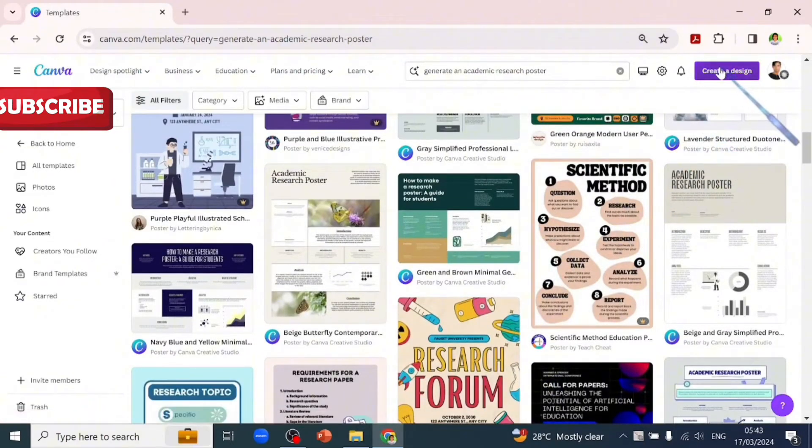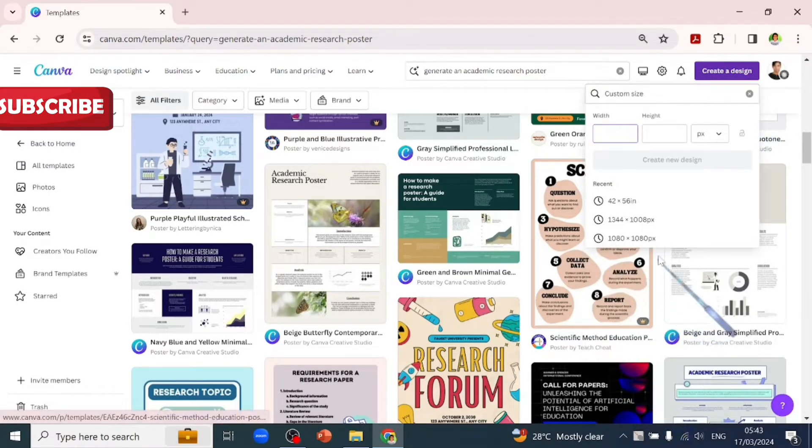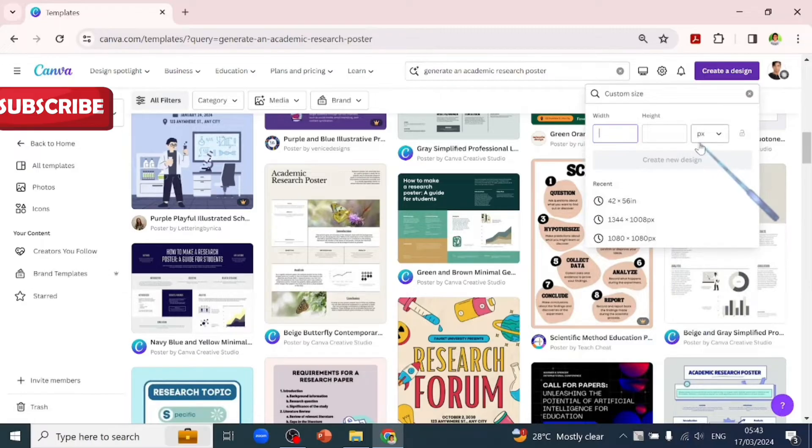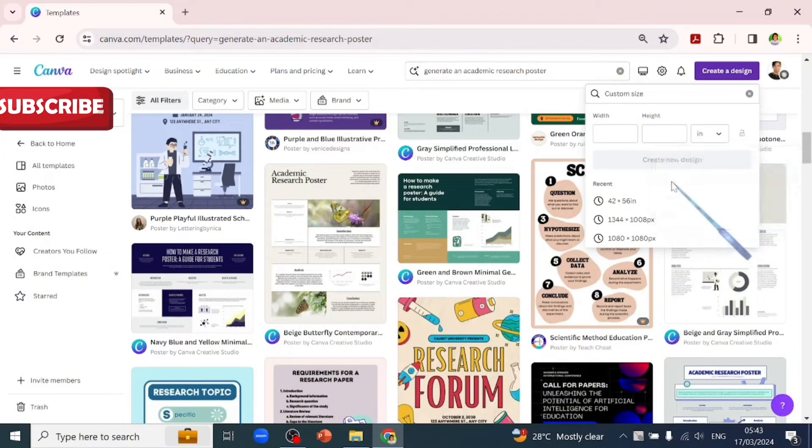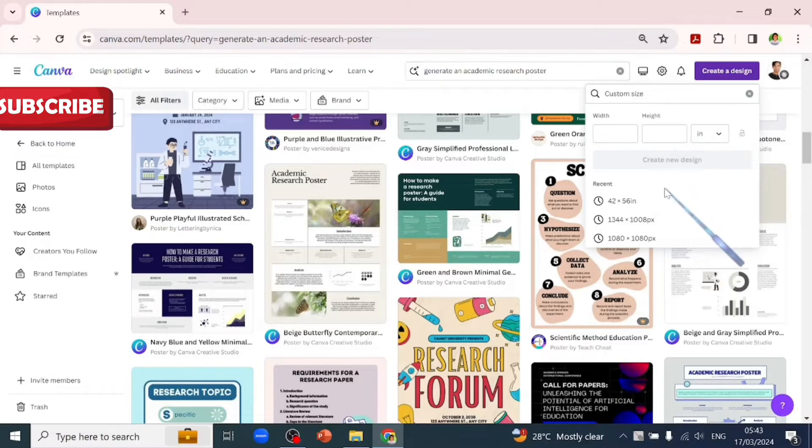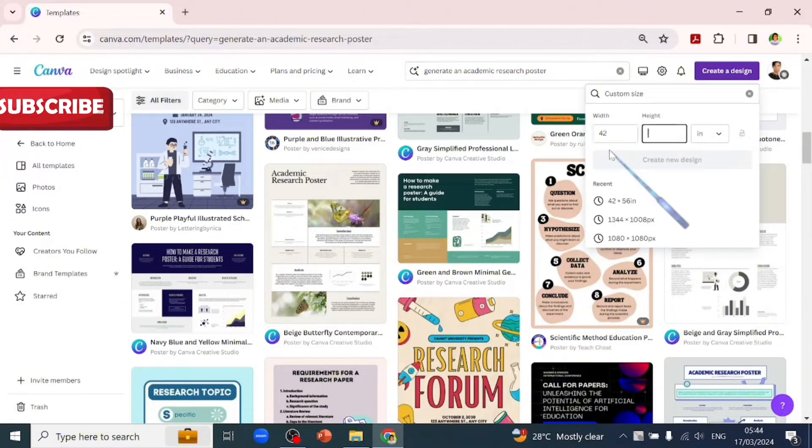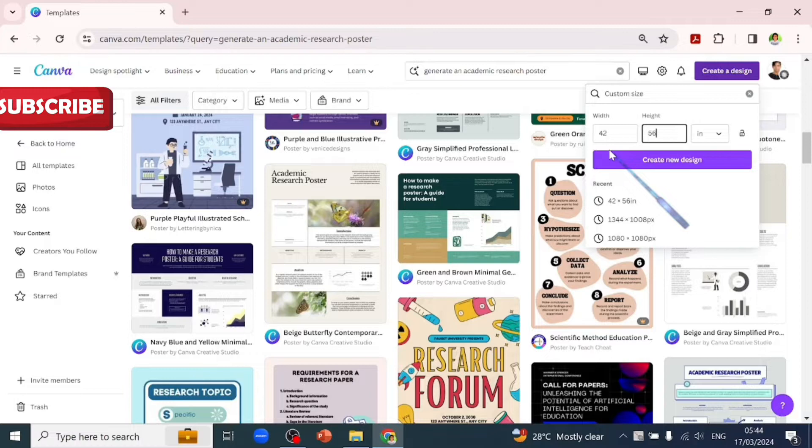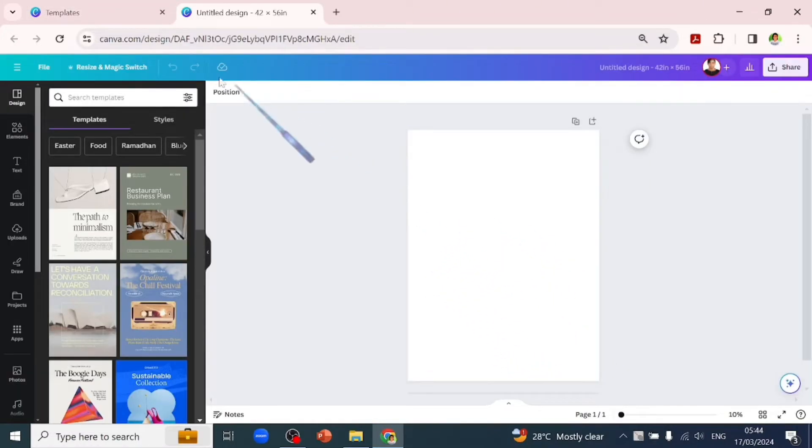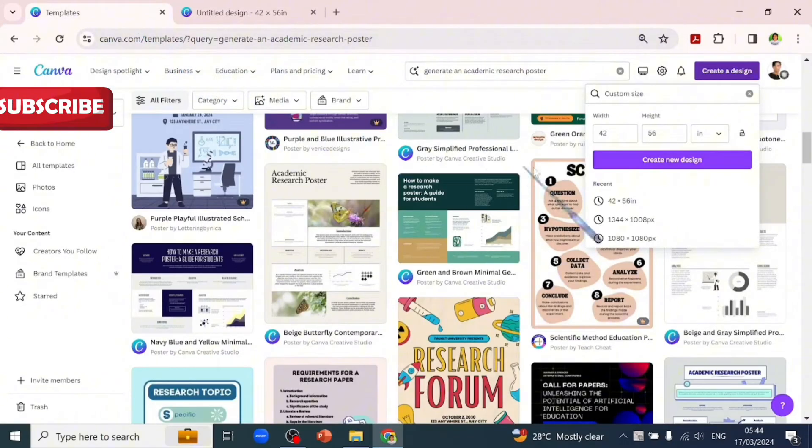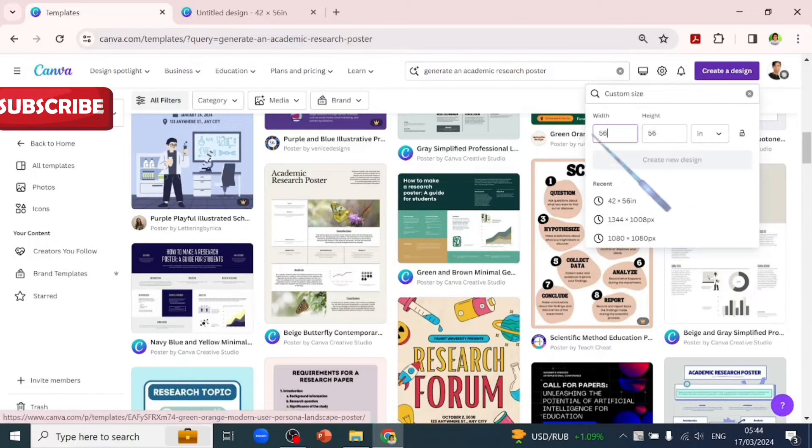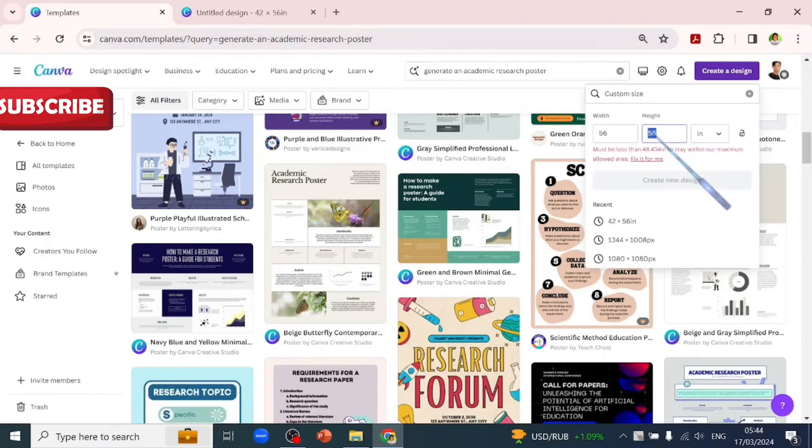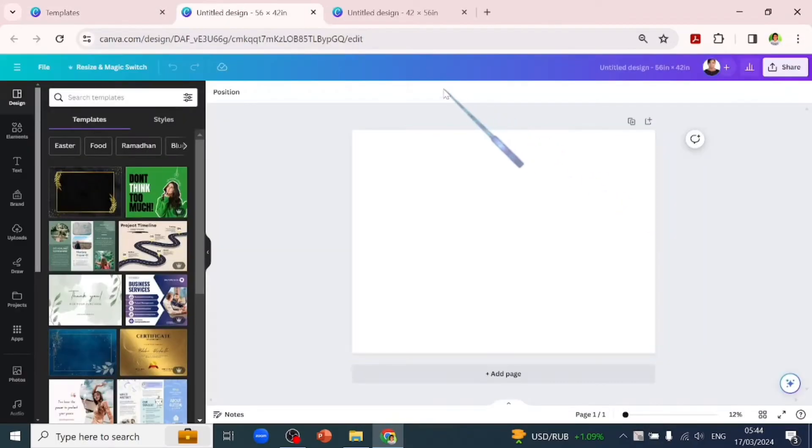One thing to take note of is the unit of measurements. If you click the dropdown arrow, you'll see pixel, inch, millimeter, and centimeter. We'll go with inches and type in 42 by 56 inches. This is a standard measurement for a portrait research poster from the internet. But I don't want to use portrait - I'll switch it to landscape form, so I'll do 56 by 42 inches, then click create design. This is what it brought up.